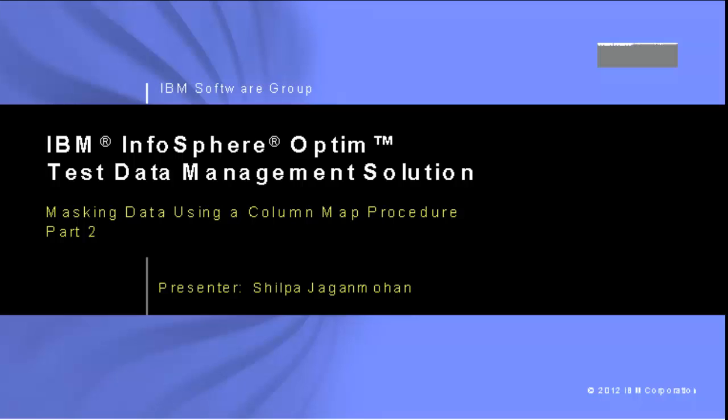It also shows how to modify the output process report to include information about the masking process.